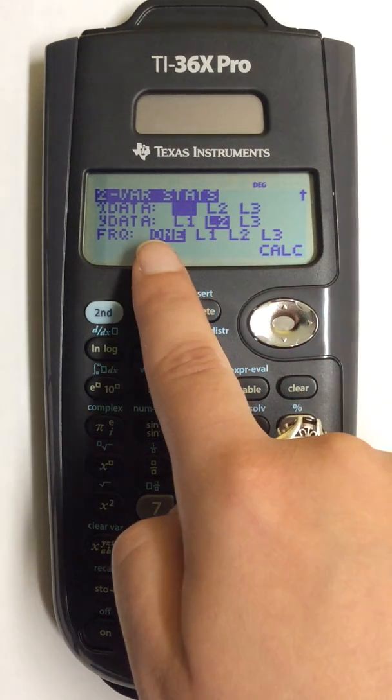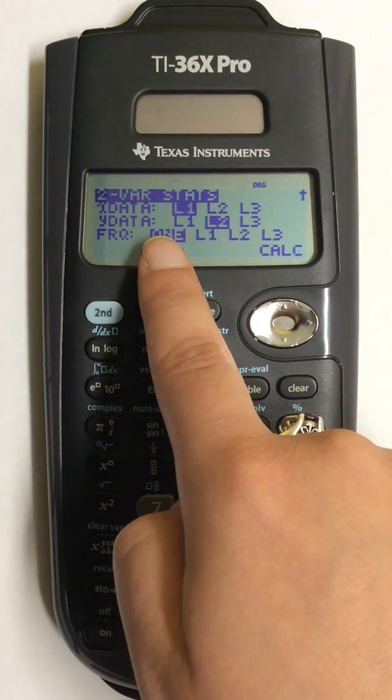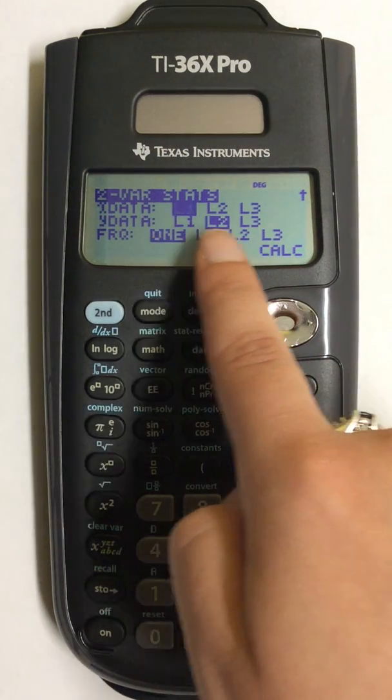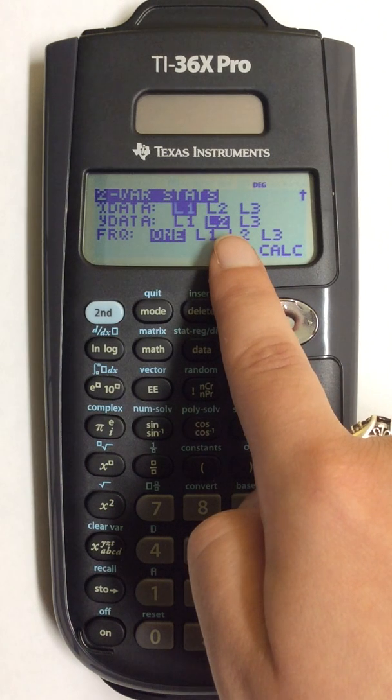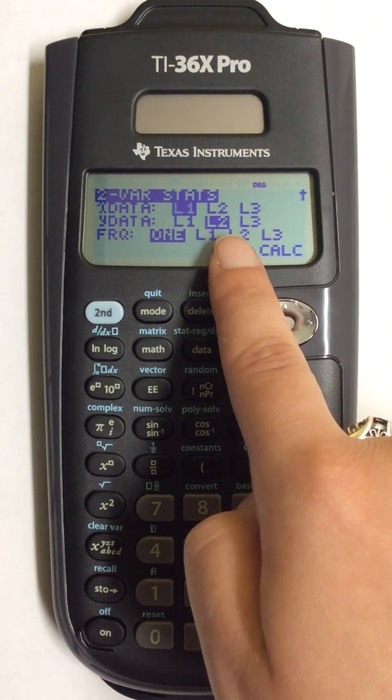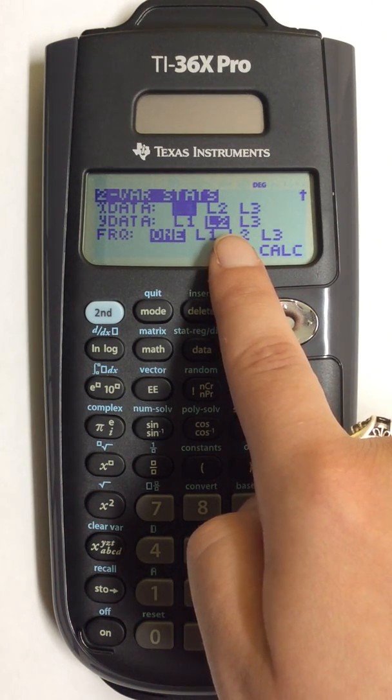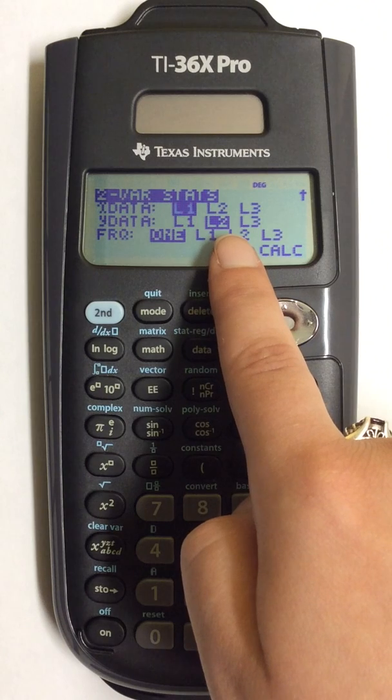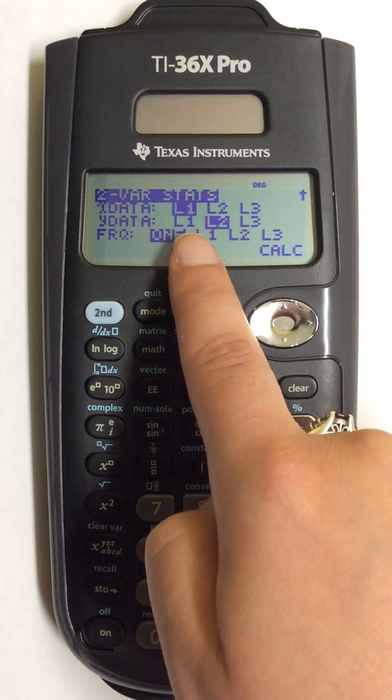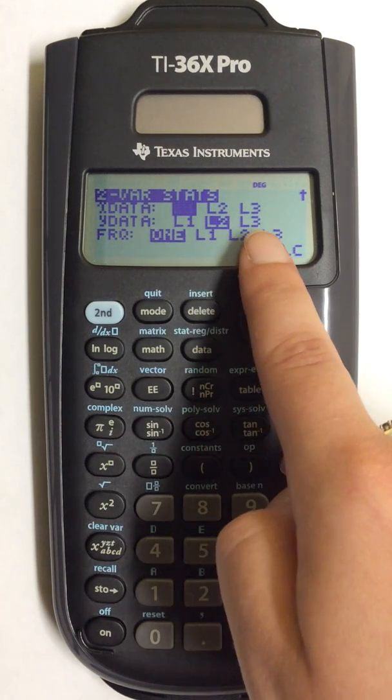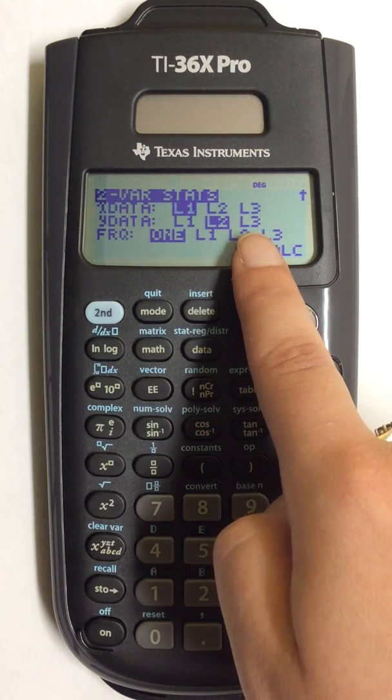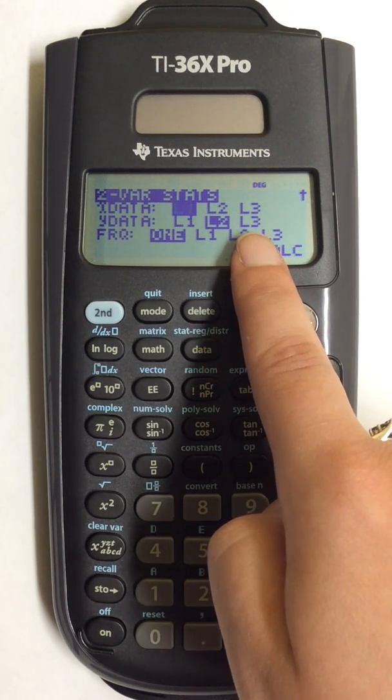Same thing for my Y data. I have placed it in list 2, so I'm going to keep that also highlighted. But again, you can choose which list you have placed it in.